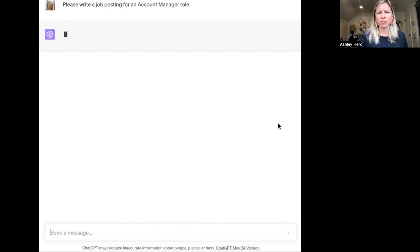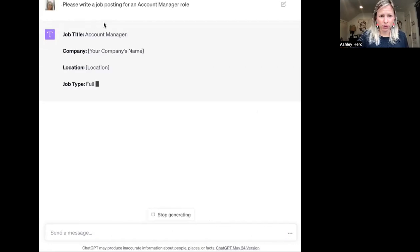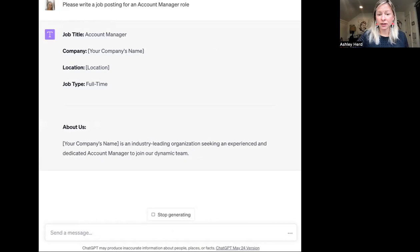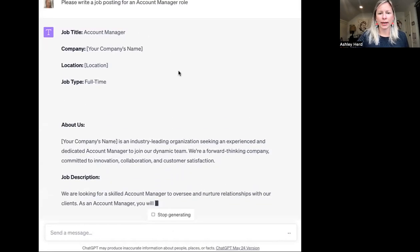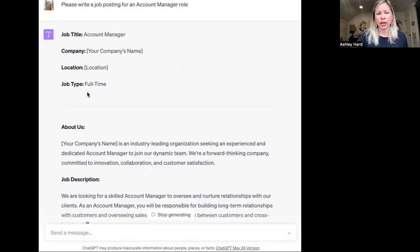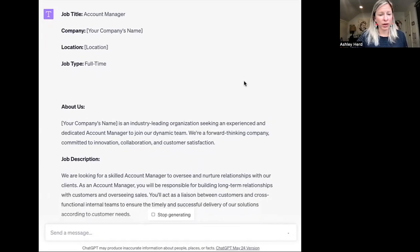ChatGPT thinks for a little bit and puts it together. As you look at this, it tends to look exactly like a job posting you might see online — on LinkedIn or a career site: job title, company, location, job type, full-time. You may get excited about this and think, perfect, we can copy and paste this into our career site.